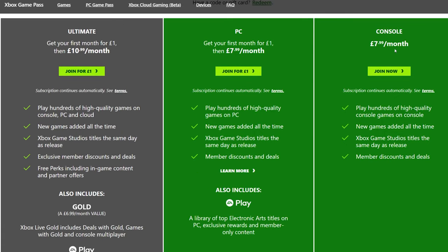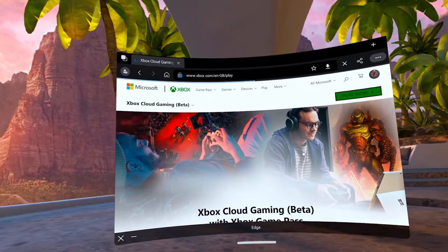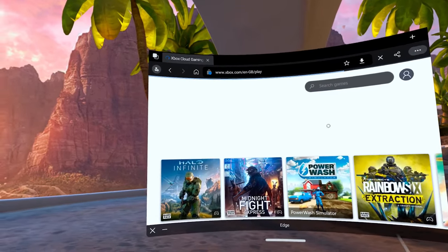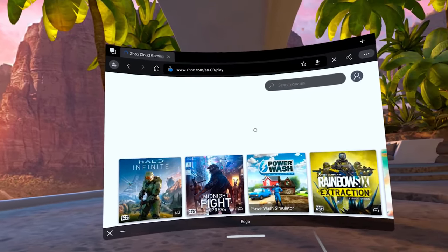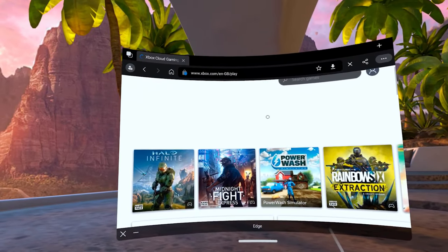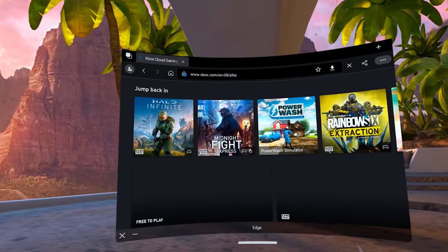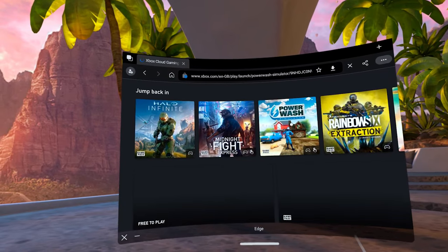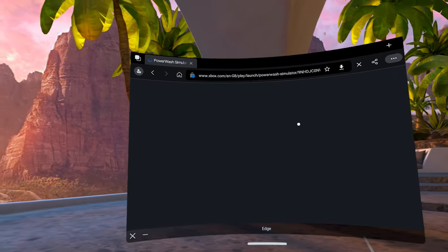They are offering a whole month for just one pound. So once you're logged in you can simply just click a game, boot it up and play through the browser. You can also resize the window so you can have a huge screen, IMAX level if you so wish.